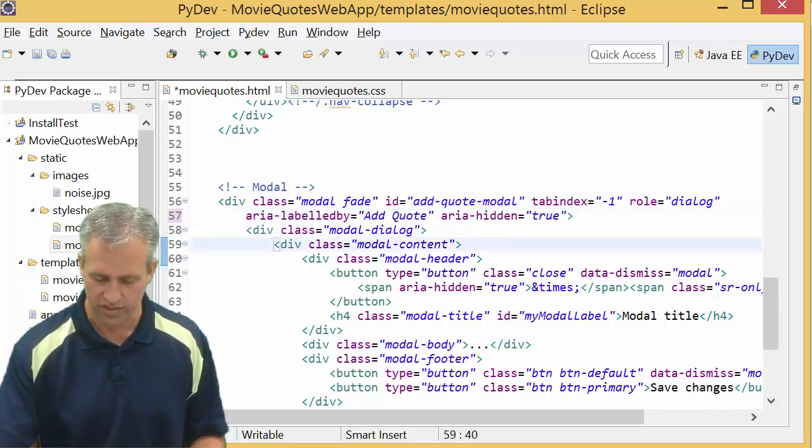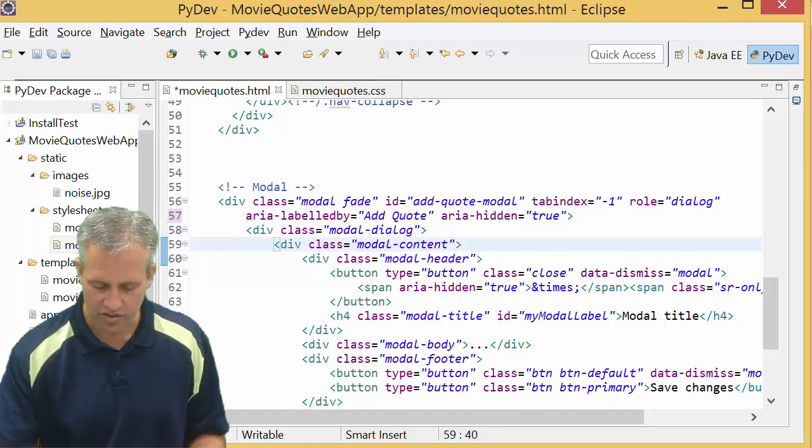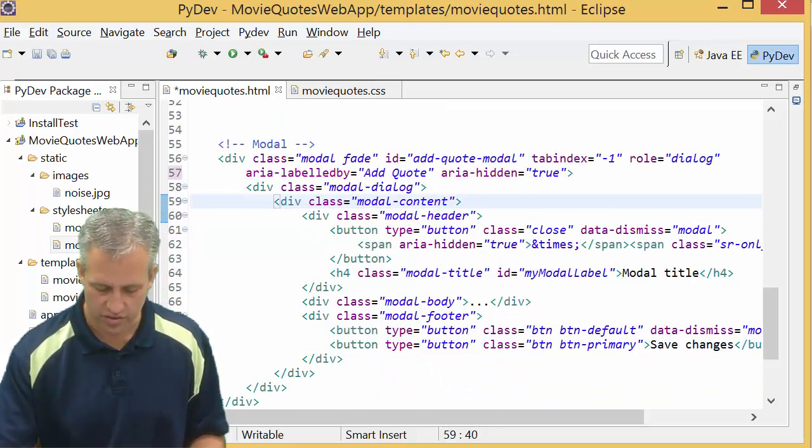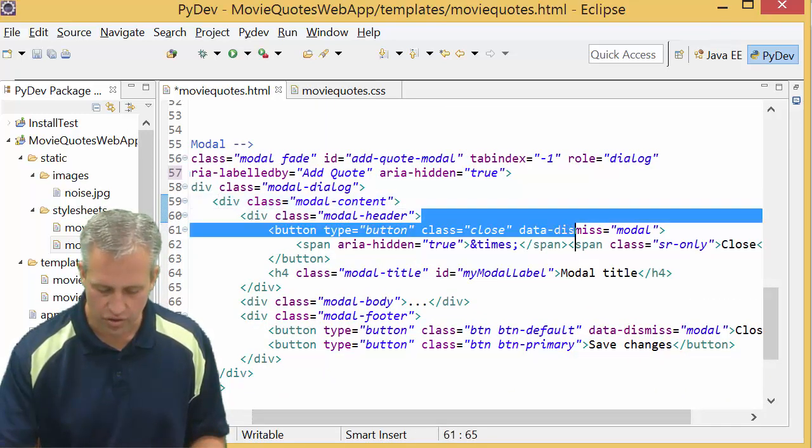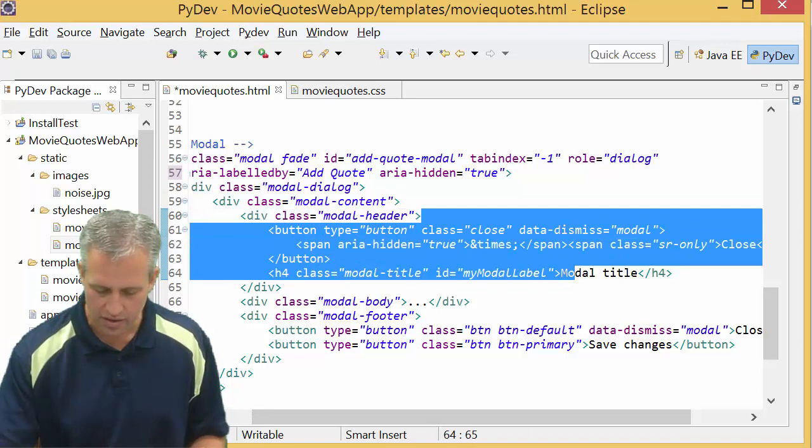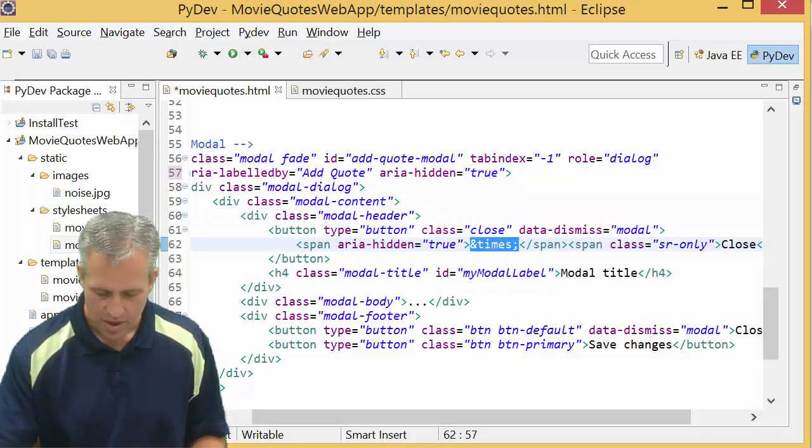And then you can just kind of start looking at this thing. So there's some things in here for the close button. Looks like it's the little X, which is the times. There's the modal title right here.